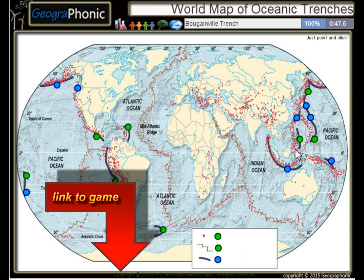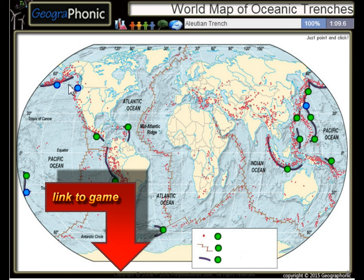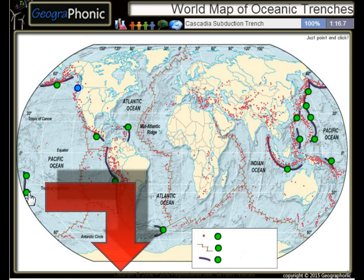The Bougainville Trench, the Avasunda Trench, the Ryuku Trench, the Izu Bonin Trench, the Kermadec Trench, and the Cascadia Subduction Trench.